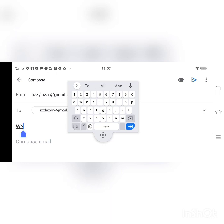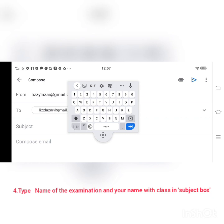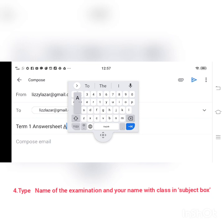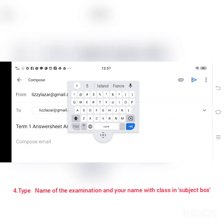Then, in the subject field you can type 'Term 1 Answer Sheet'. And type your name also to easily identify you — for example, Anna Maria and the class 5B.